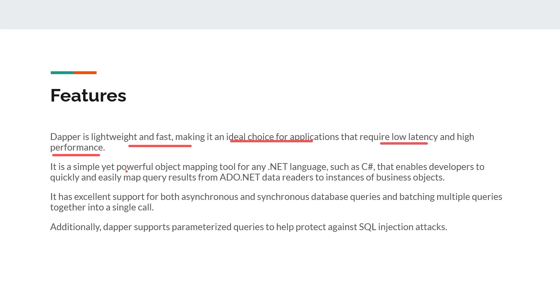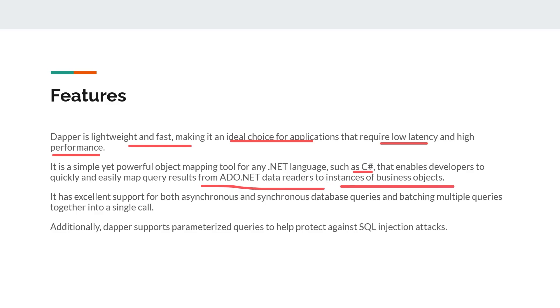It is a very simple but powerful ORM that we can use with any .NET language such as C#. It enables developers to quickly and easily map query results from ADO.NET data readers to instances of business objects. We can quickly change our database results to our C# objects or map our data to C# classes or lists.